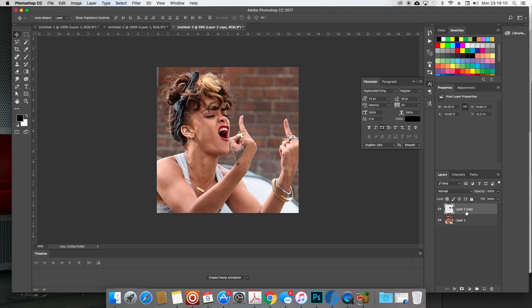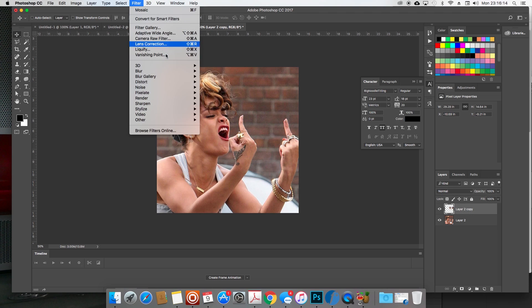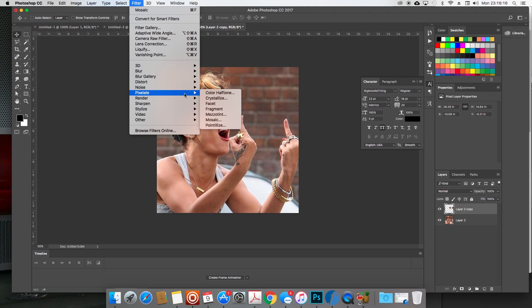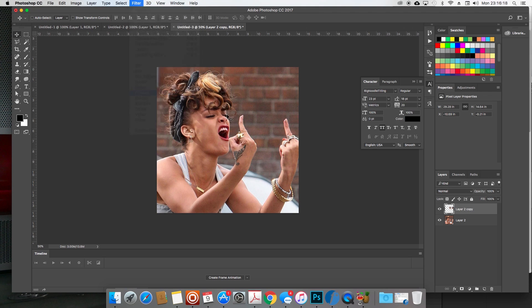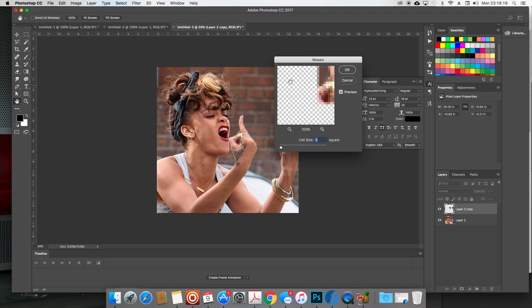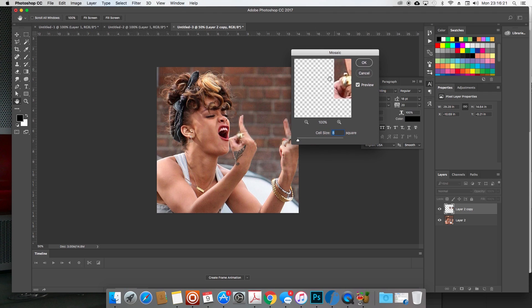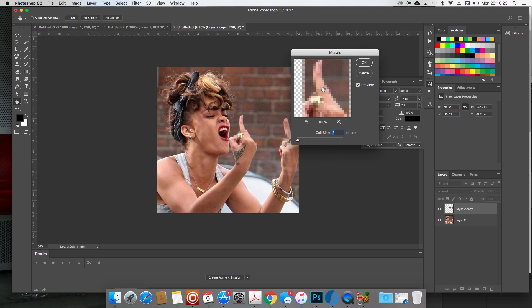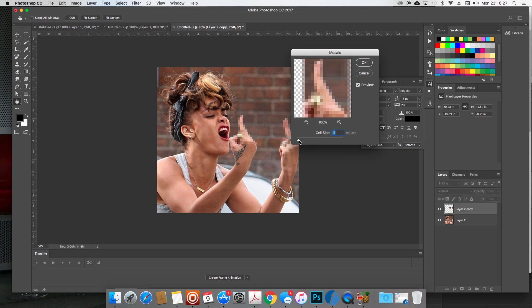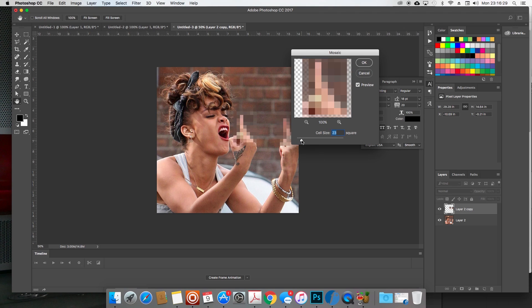Now with the second layer selected with only the middle fingers, we want to go ahead and go to Filter, and then go to Pixelate, and then go to Mosaic. And then what that does is create this pixelated sort of image for you.